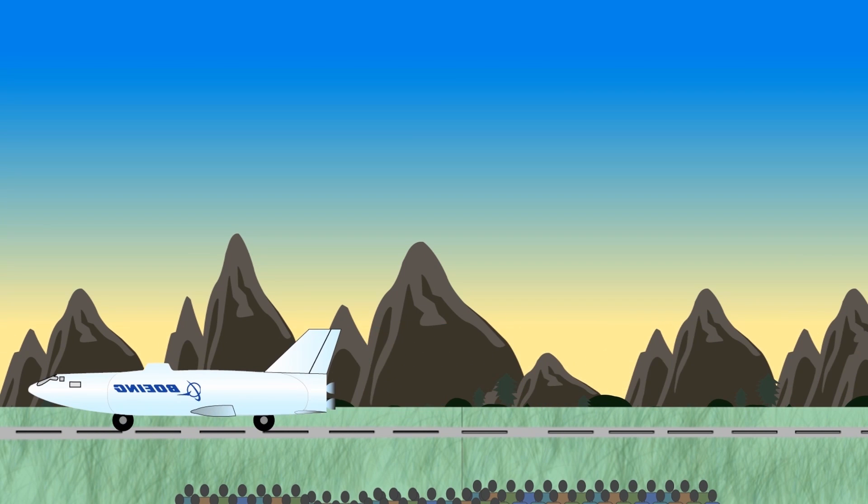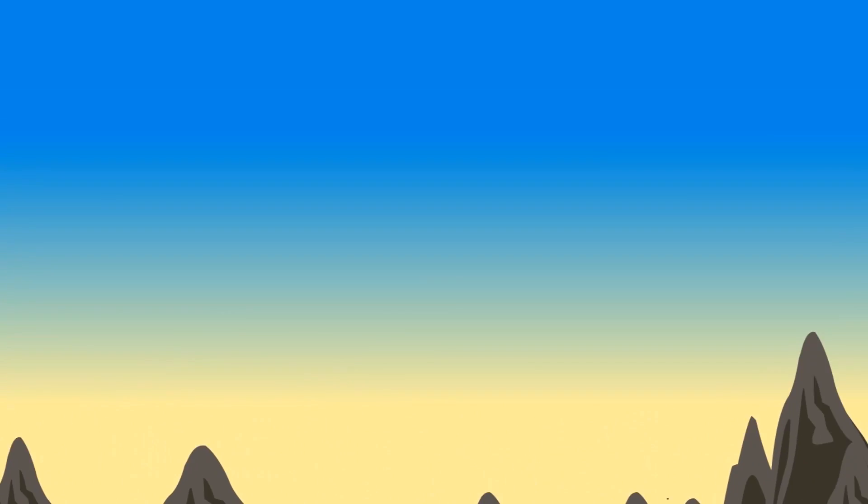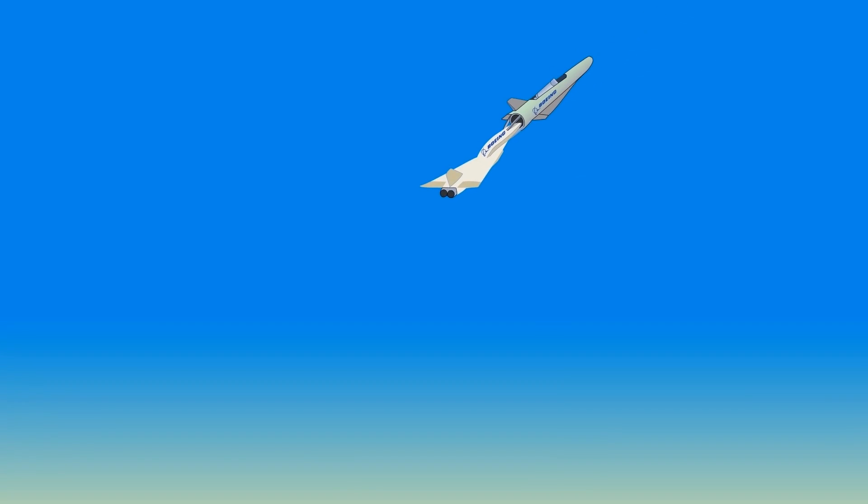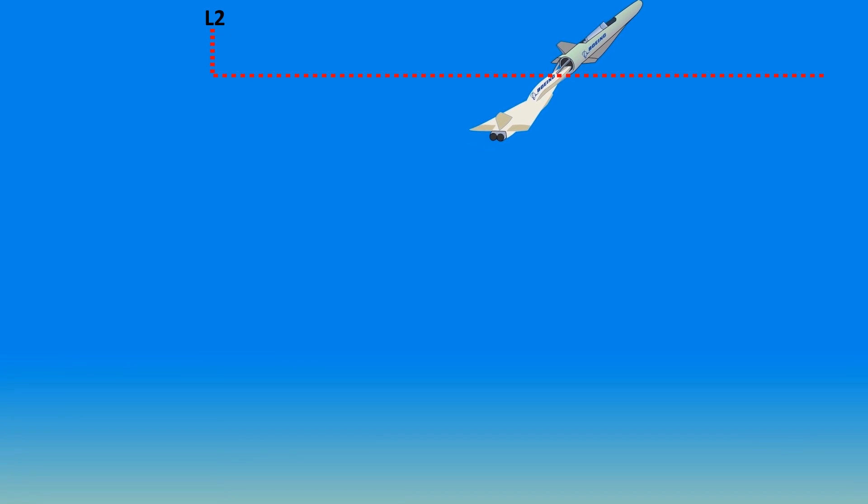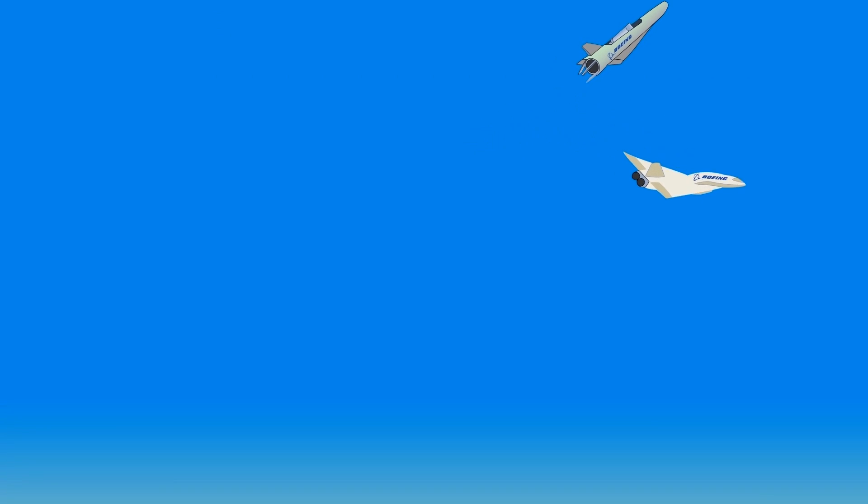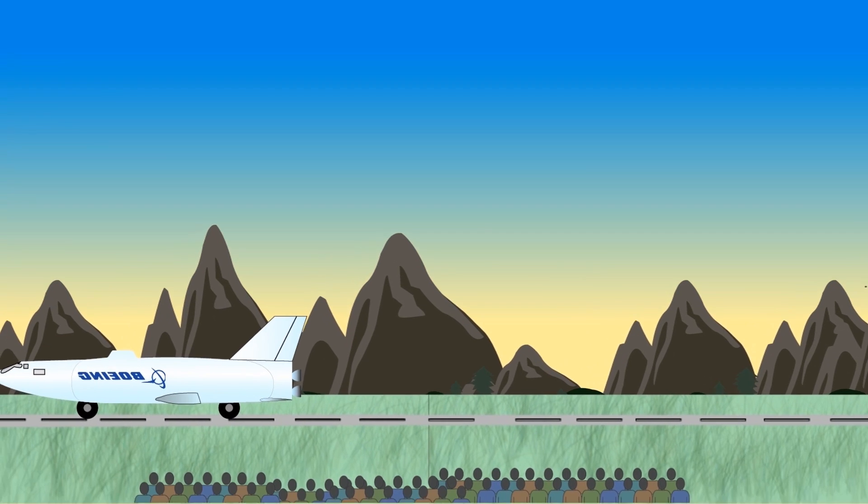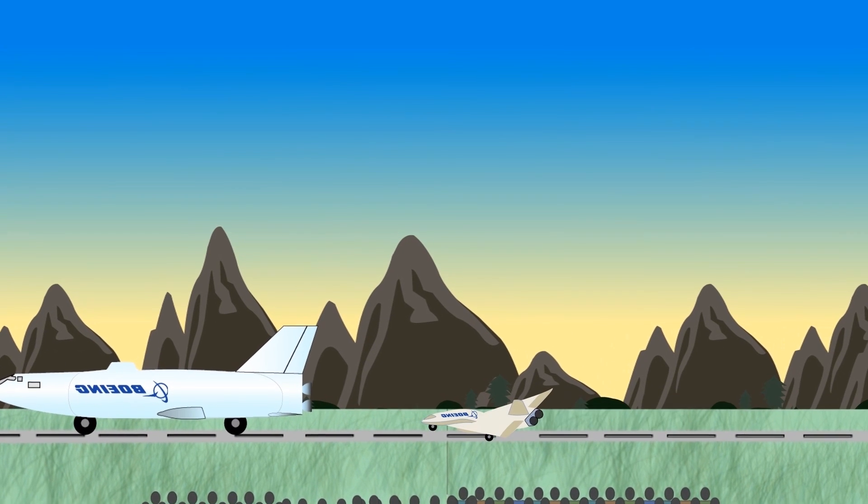Next, the supersonic aircraft begins operation, transports the hypersonic vehicle to an altitude L2, separates from the hypersonic vehicle, and is automatically guided back to a landing site.